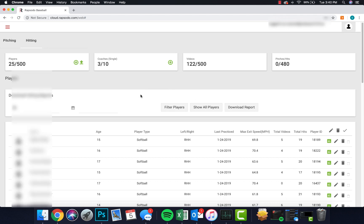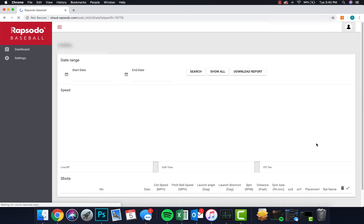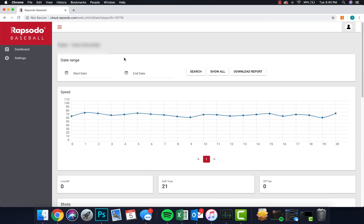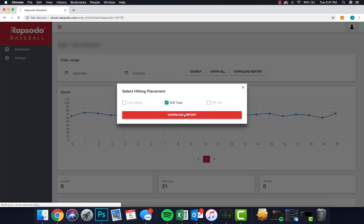We're logged in here — this is a local high school team's data. I'm going to randomly pick a player and take a look at their hitting data. You can export the hitting reports by range. As of right now in Rapsodo Cloud 1.0, you're not able to download the raw data into a CSV or Excel file — you have to download the data in the form of the hitting reports. If I don't specify a range it gives me all the data. It gives me the ability to select either live, soft toss, or off the tee. With this group we've done one data capture with them, so it's only soft toss. I'm going to go ahead and download the report.